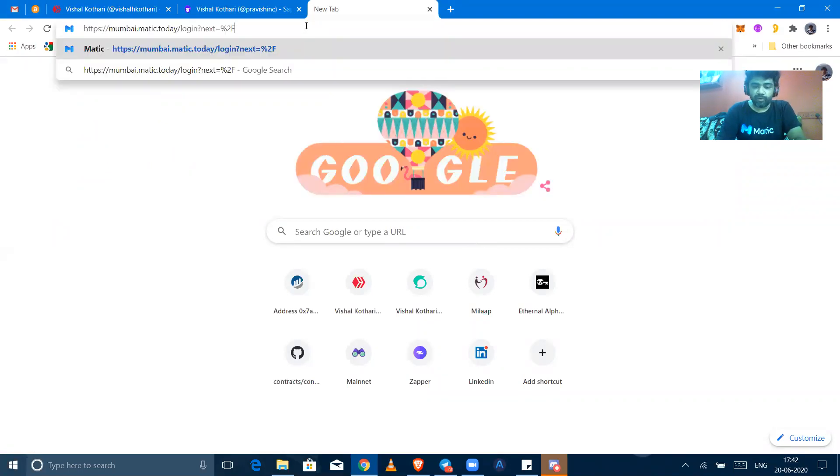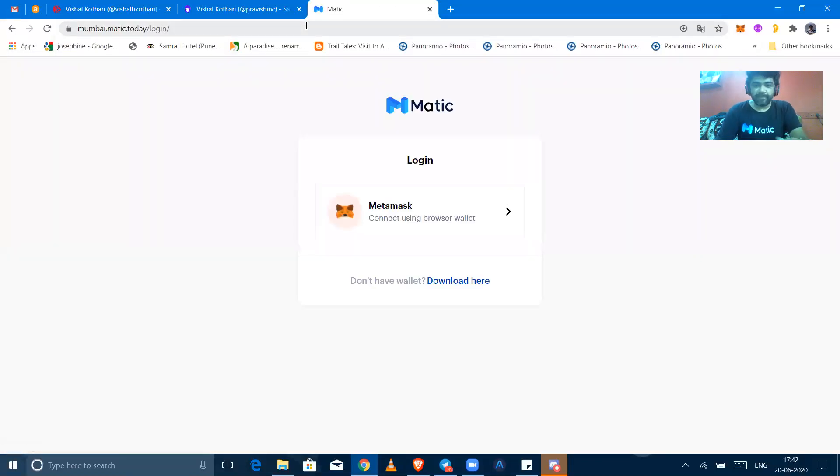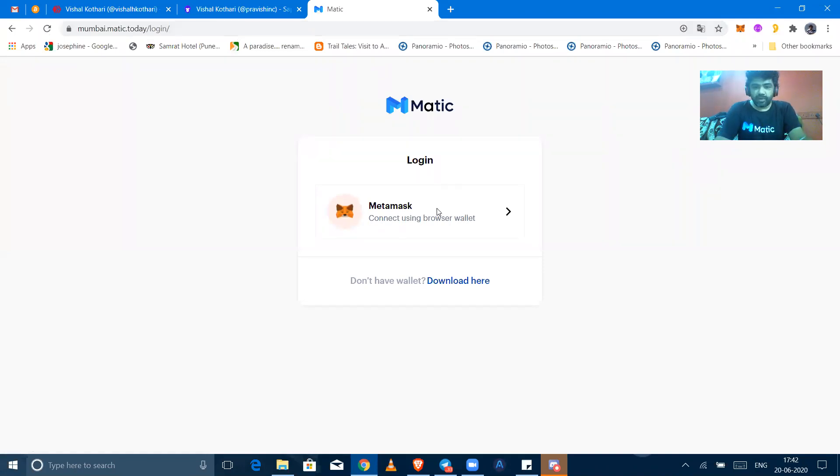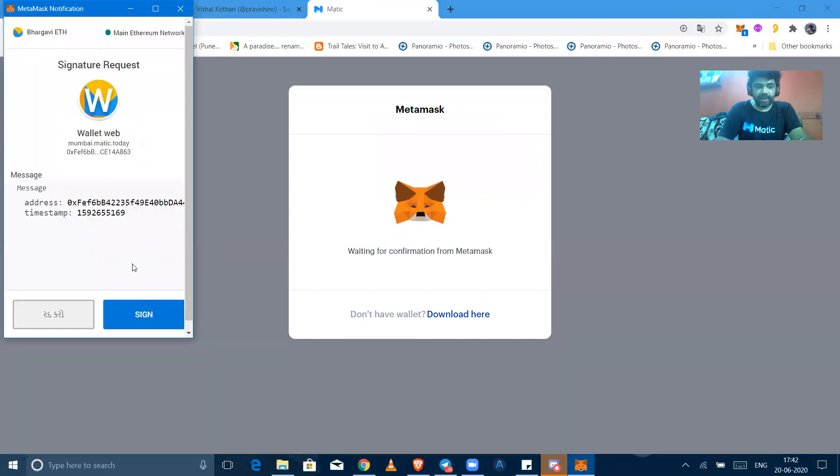For that, you have to go to Mumbai.Matic.today and you will find a login screen would appear there. For login, you have to bind your MetaMask. So I am enabling the MetaMask and binding it with my address.